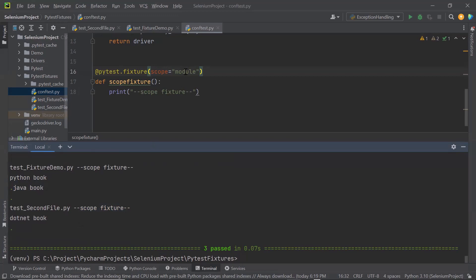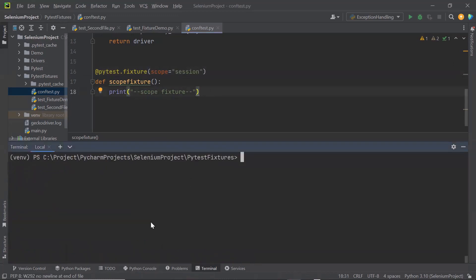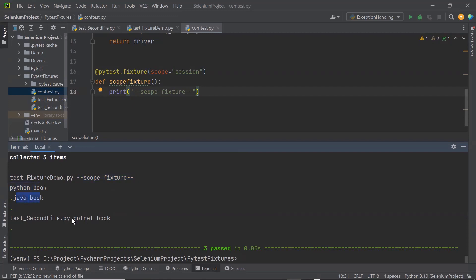The next scope you can provide to a fixture is session. Session means that the fixture will be called only once per test session. So when I run my test session by typing the command pytest, in this test execution session the fixture will be called only once, and the same instance of the fixture will be used by all test methods in the test run session. You can see here scope fixture is printed only once, because the first time it is created, the scope of the fixture will remain throughout the test session. So the session here equals a pytest command run.